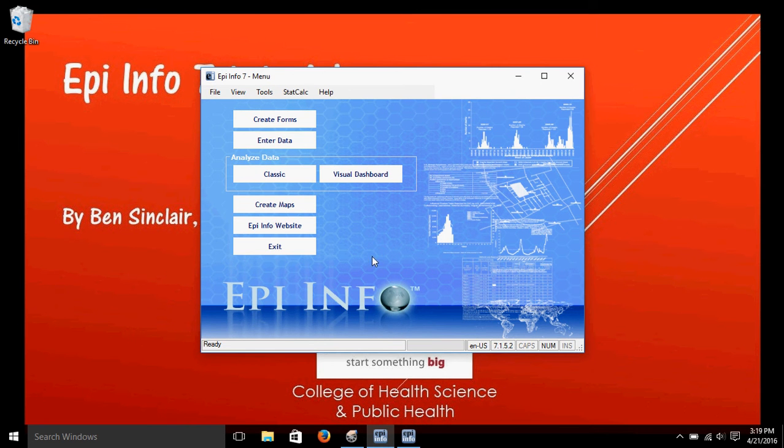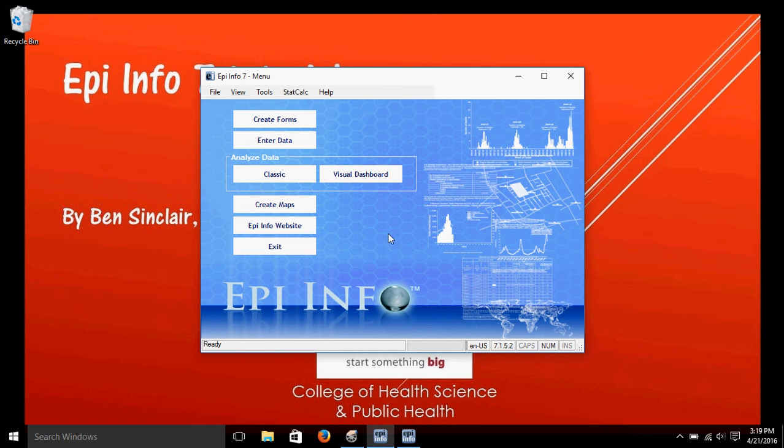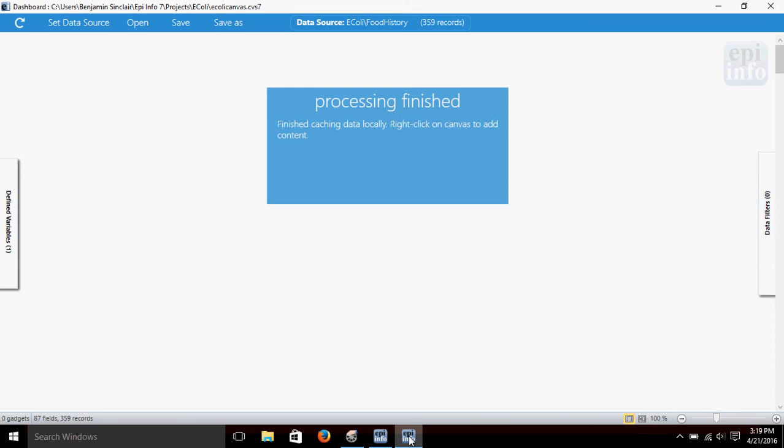Get EpiInfo up here, and I've already got this up and running, a visual dashboard. You would click here to start it. Go ahead and open this up. I've already got it going.